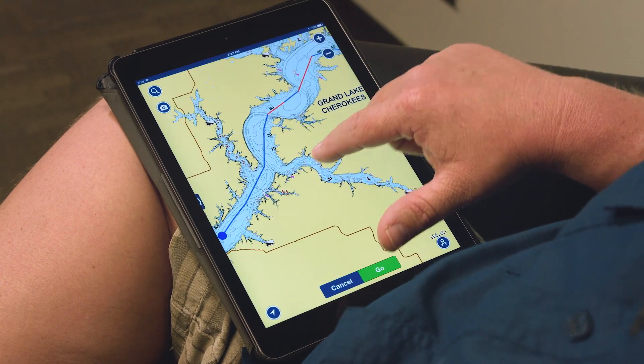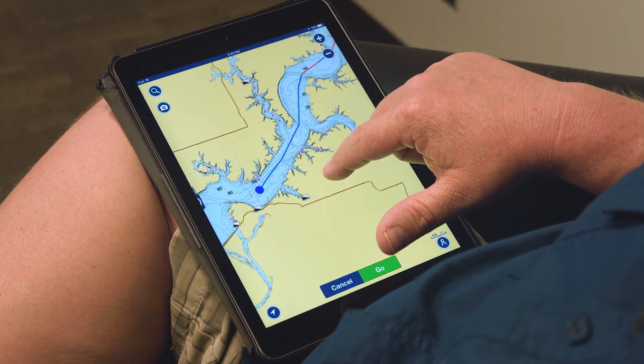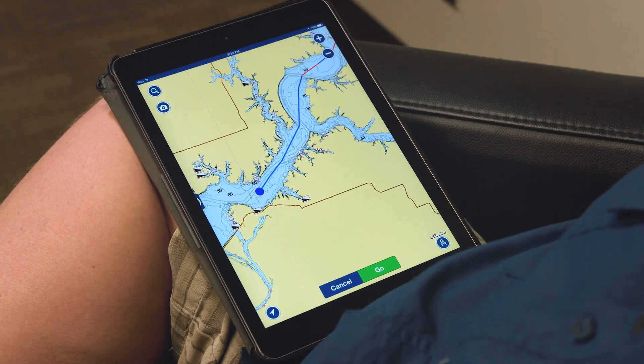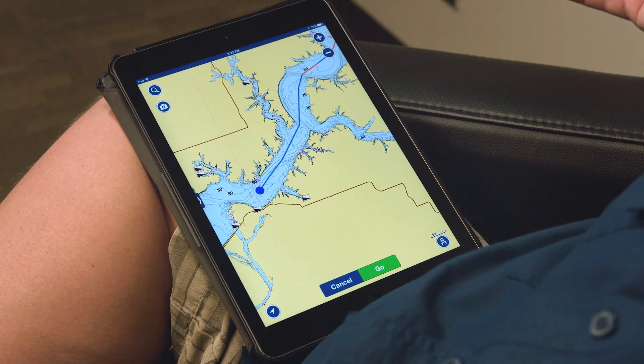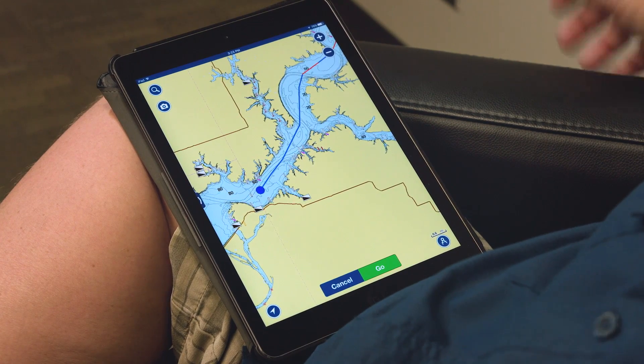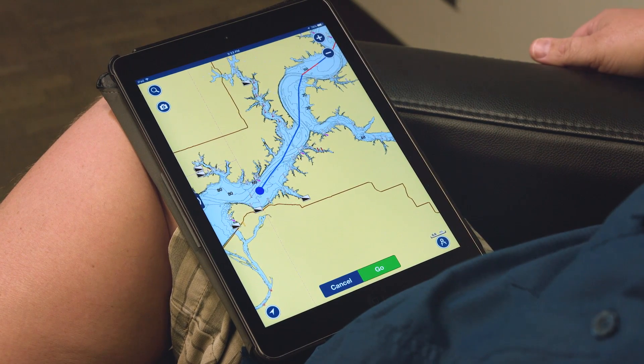We've got the parameters for our boat set in here. That's just one way that you can use this app to plan a route to wherever you want to go on the lake.